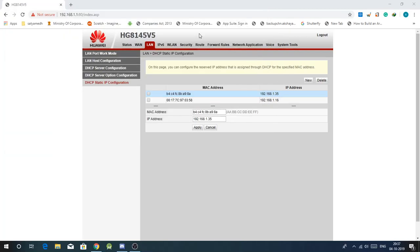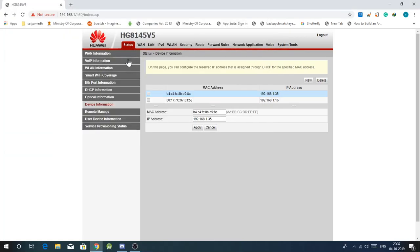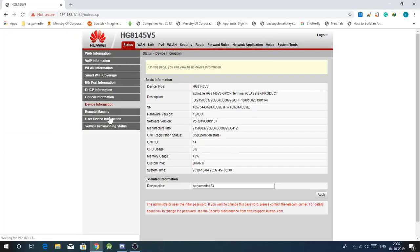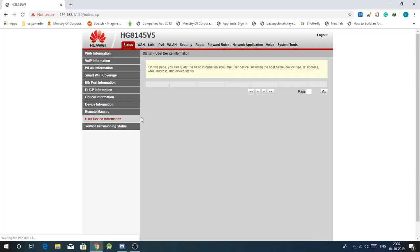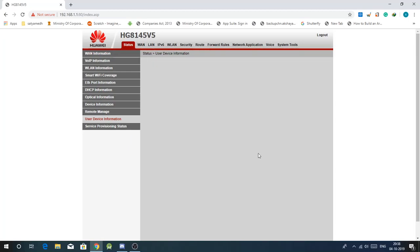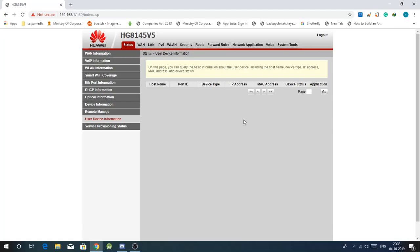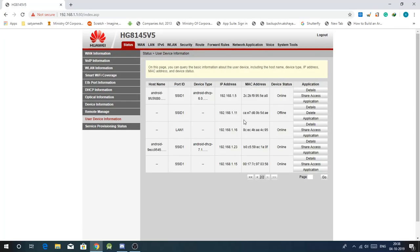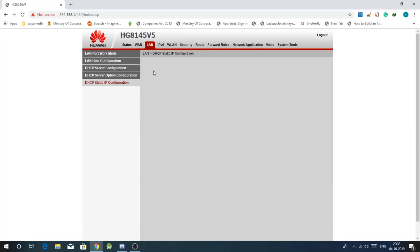Wait, you can do another way. Just go to status, UDI or user device information. So now you should basically see all the devices. If you then search for your IP in here. Yeah here it is. So then beside that you'll see the mac address, just copy that.